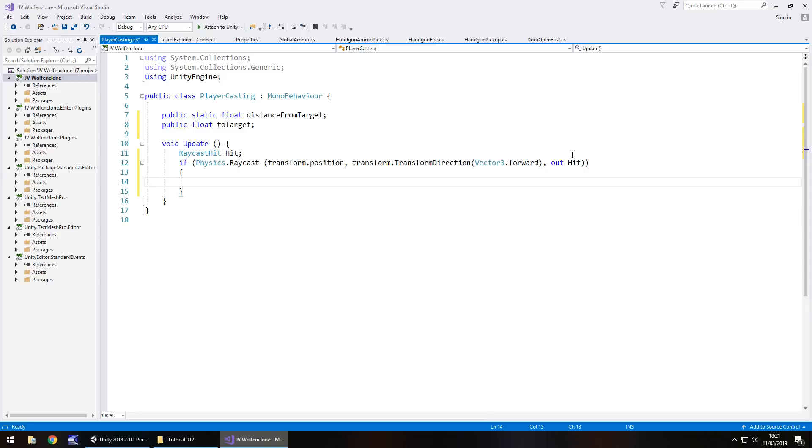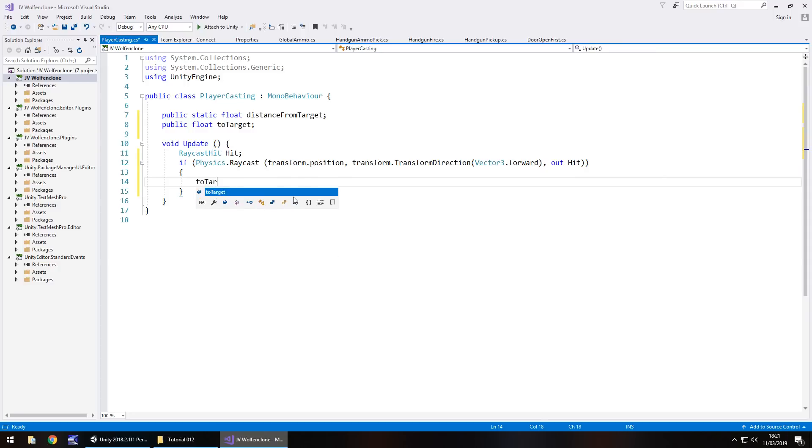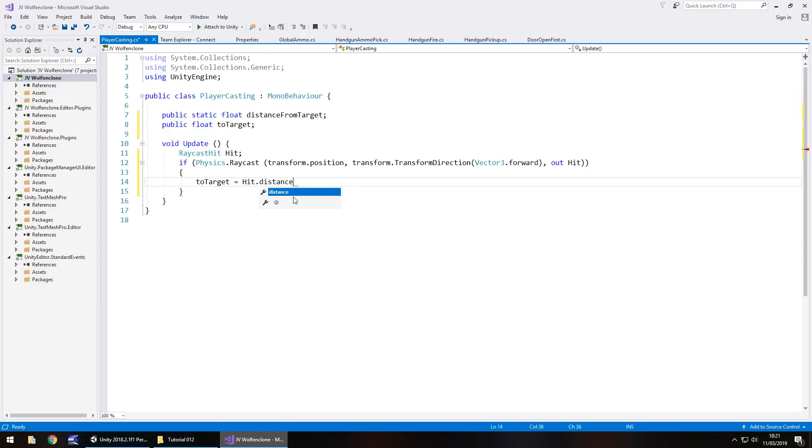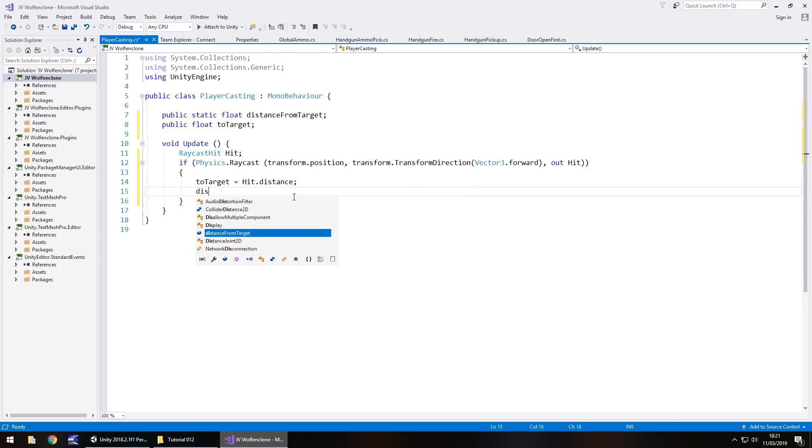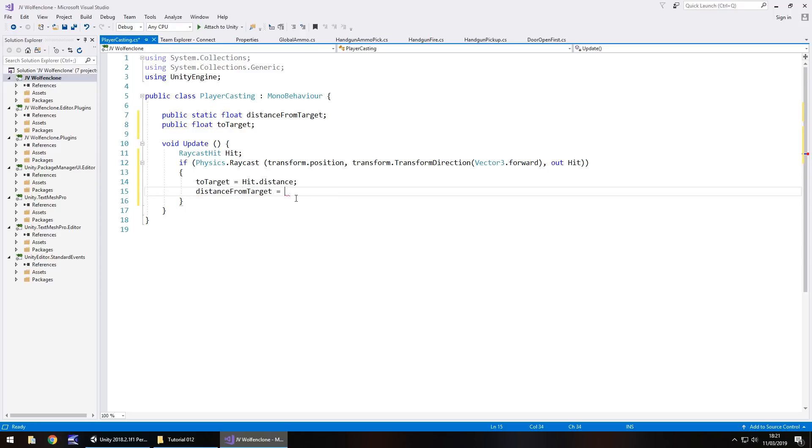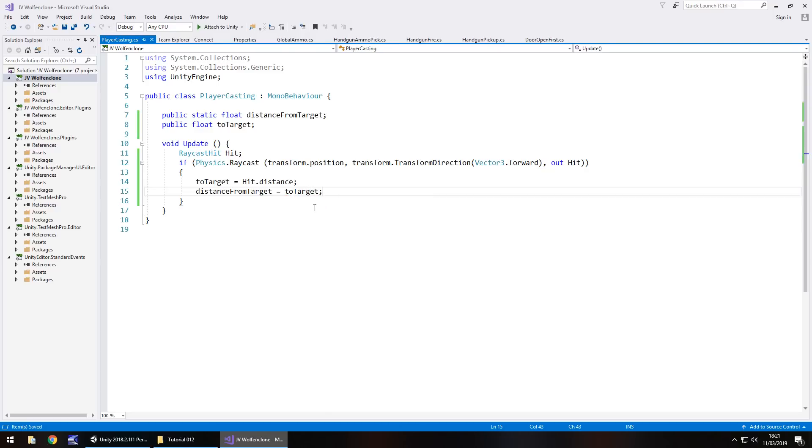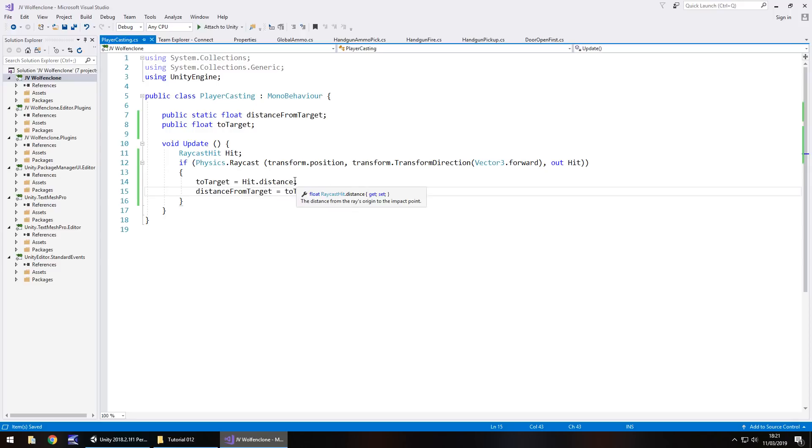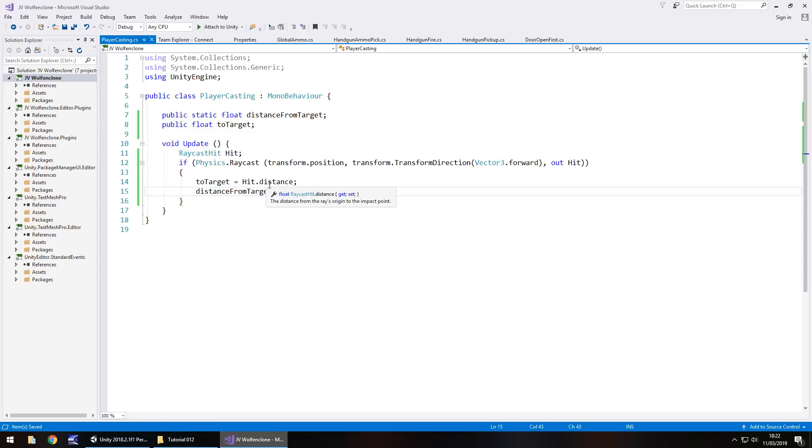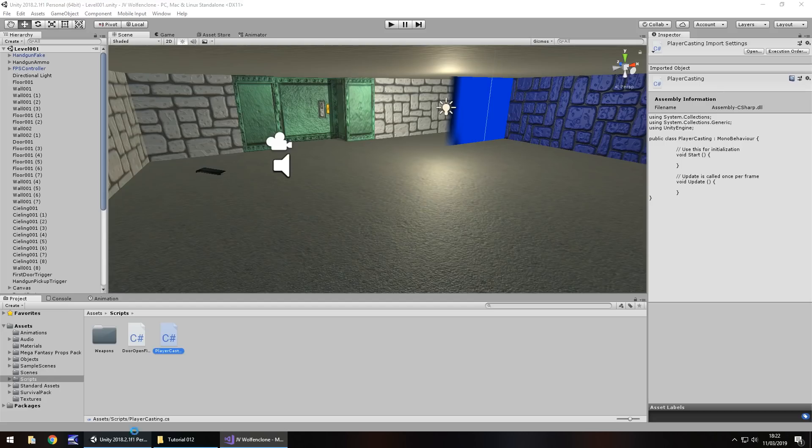You see what we're doing here - we're actually making this an if statement because the word if is right there. What it's doing is basically no matter what, it is casting this ray out and then it's putting it inside hit. So what we do there is to target equals hit dot distance semicolon, then we do distance from target is equal to to target semicolon and save the script. You don't necessarily need both of these lines - you could actually have distance from target equals hit dot distance. Again, the reason I have it there is so I can see it in the inspector panel if we need to check a couple of things out.